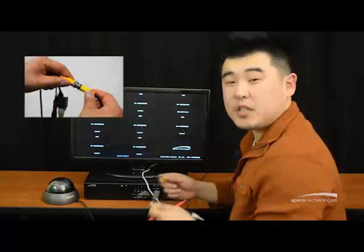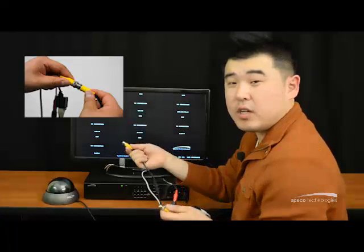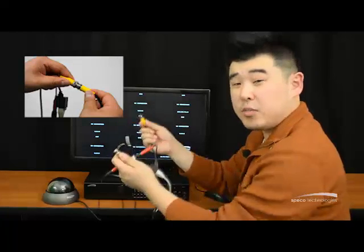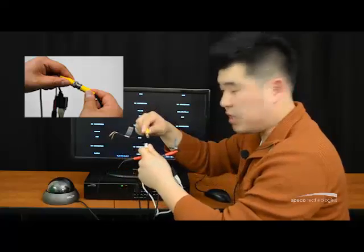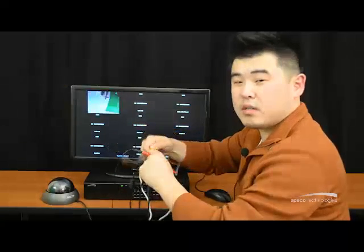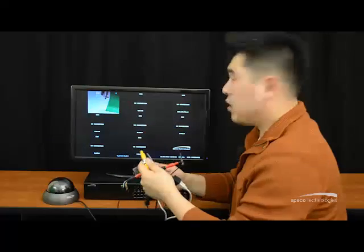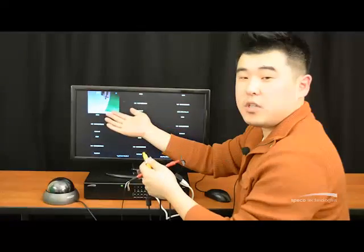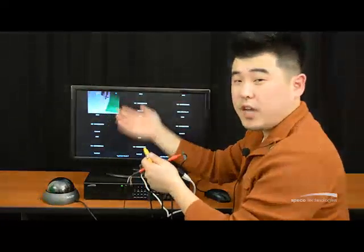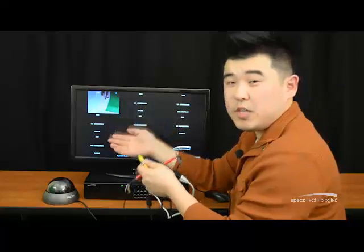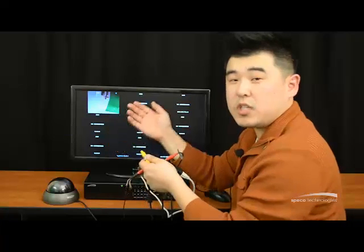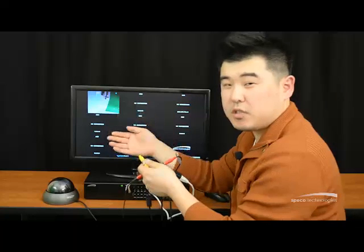Take the BNC connector of your analog camera and connect it to the BNC connector of your D1BD. As you can see by the video, you have now successfully converted your analog camera into an IP camera using D1BD from Speeco Technologies.